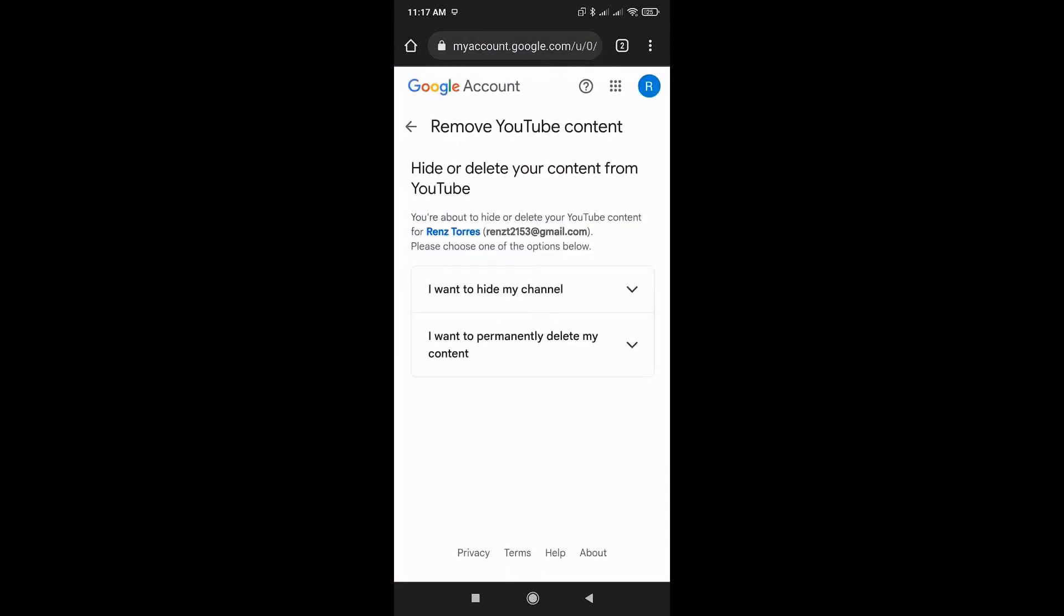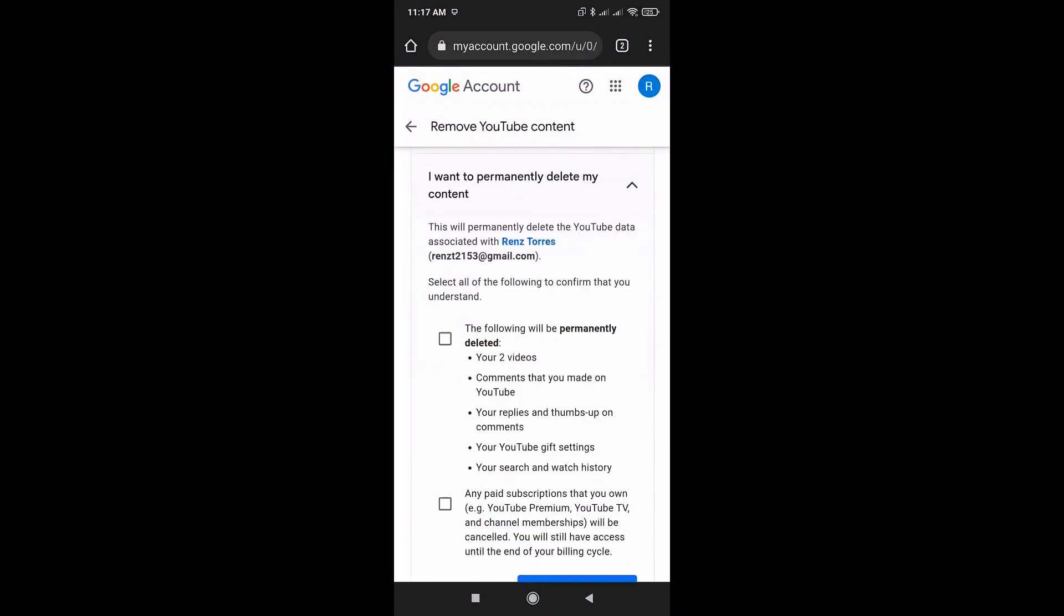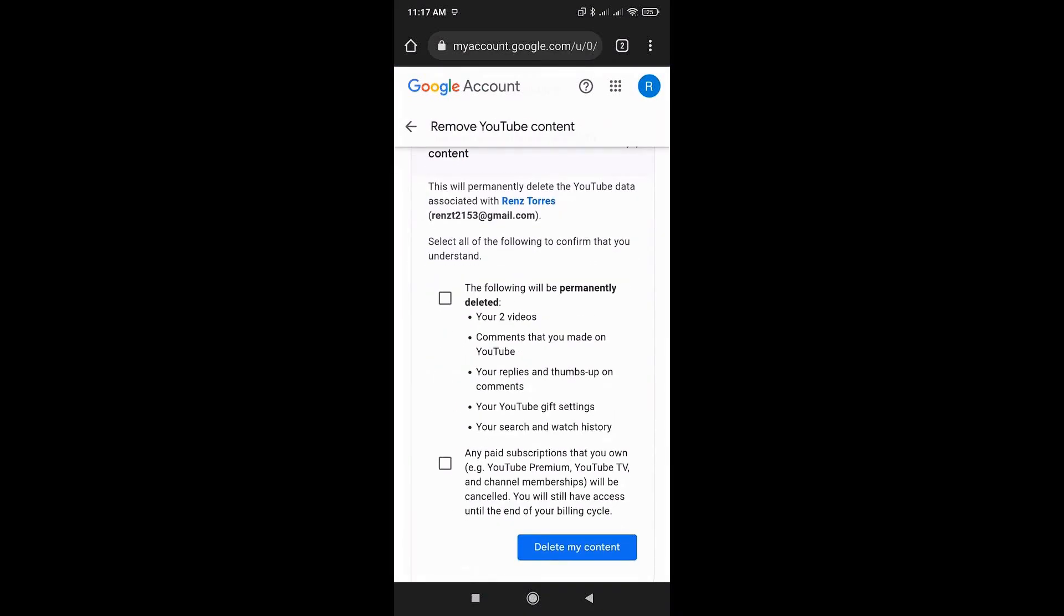Once you've done that, you'll be given two options: to hide your channel or to permanently delete your content. In this example, we'll be permanently deleting our content. Go ahead and press that.